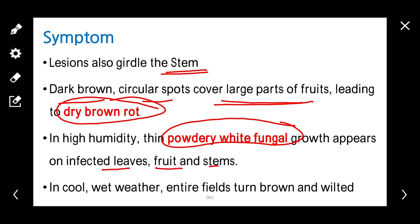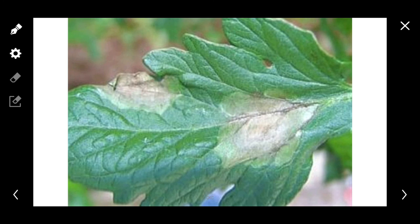In cool, wet weather, the entire field turns brown and wilted. This is the symptom of Phytophthora infestans late blight.